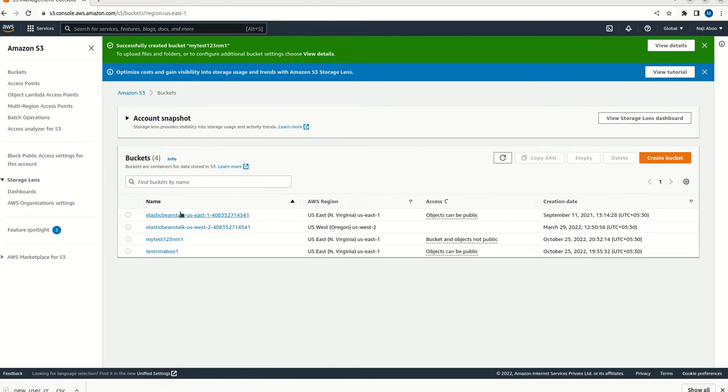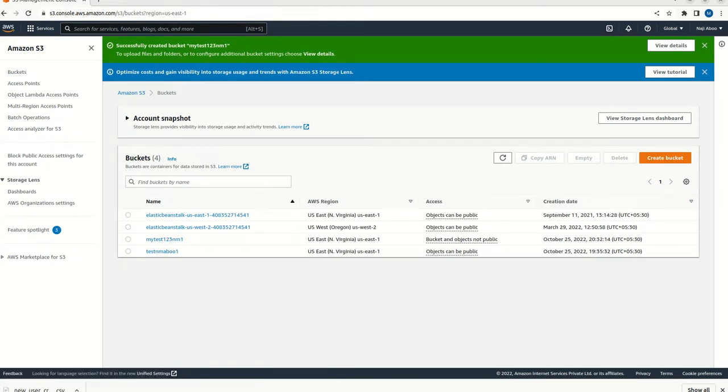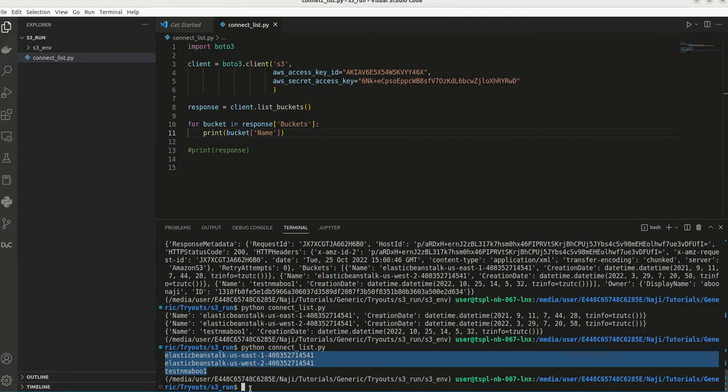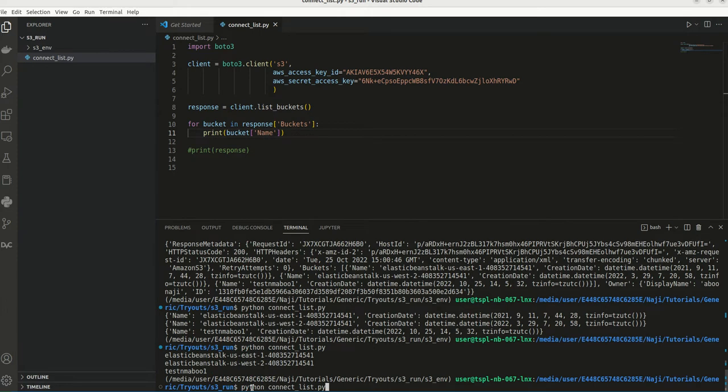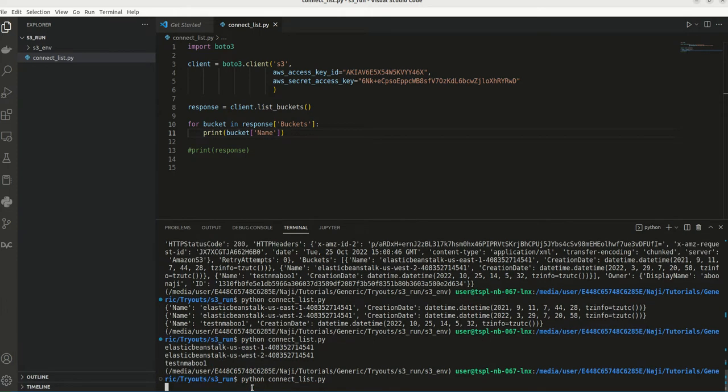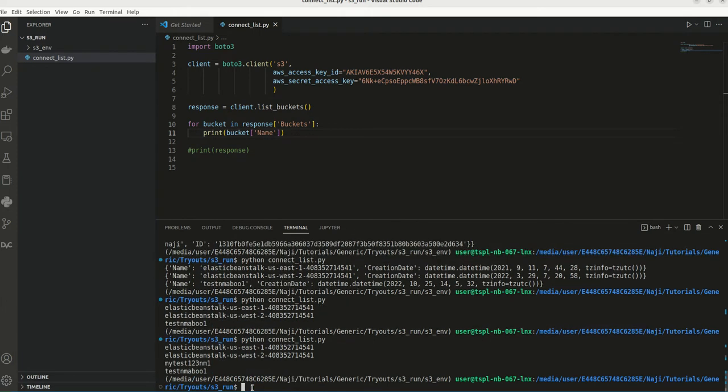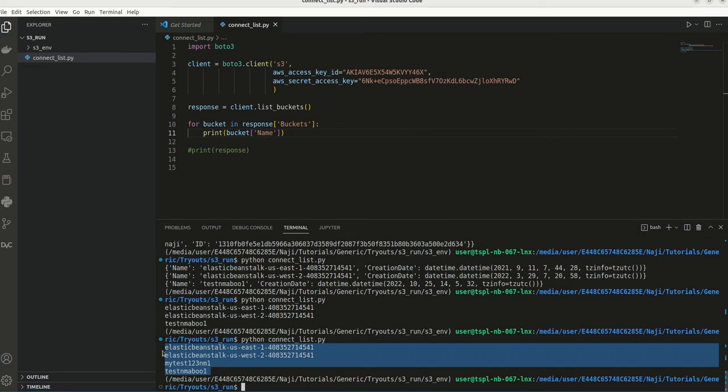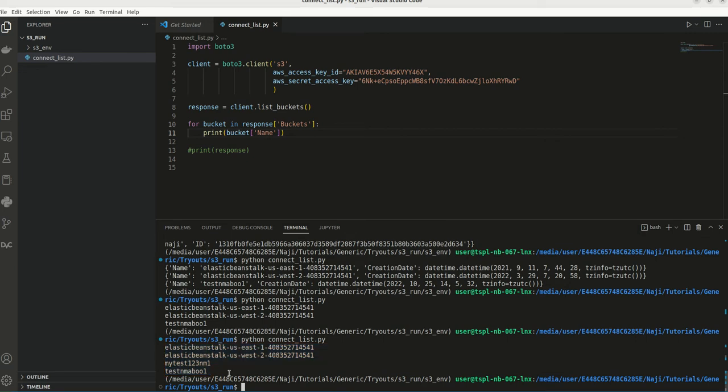So now we have 4 buckets are there. Let me come here. Let me try to run this. See now it is showing the 4 buckets are showing.